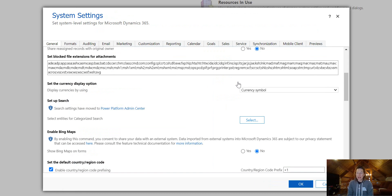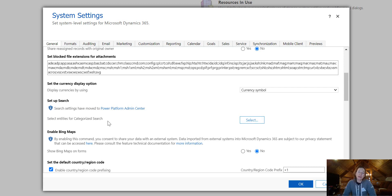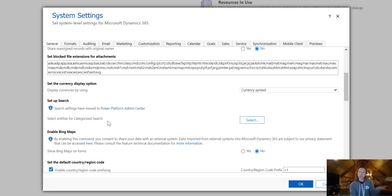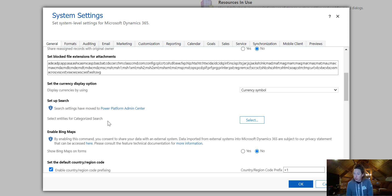It's really simple to configure, but you might have noticed that this says Select Entities for Categorize Search. So your model-driven apps can use two different searches, Categorize Search, which is the older classic version of Search, but your newer environments will automatically opt in to Dataverse Search.